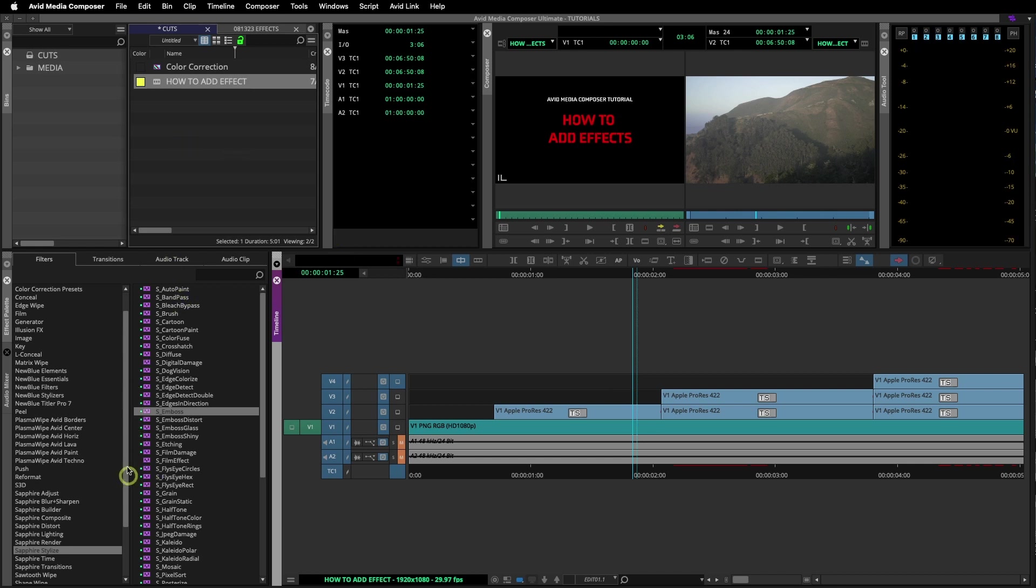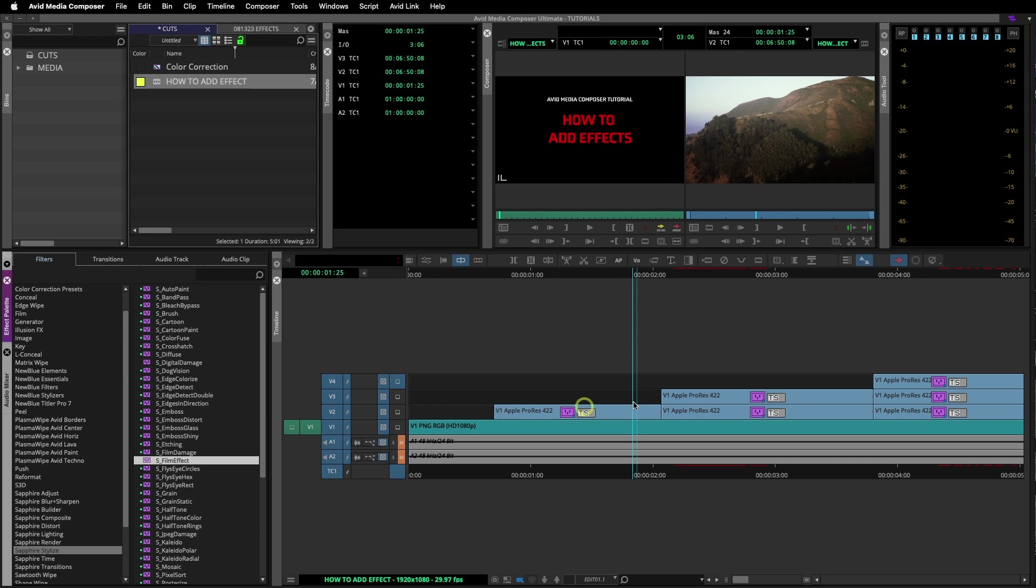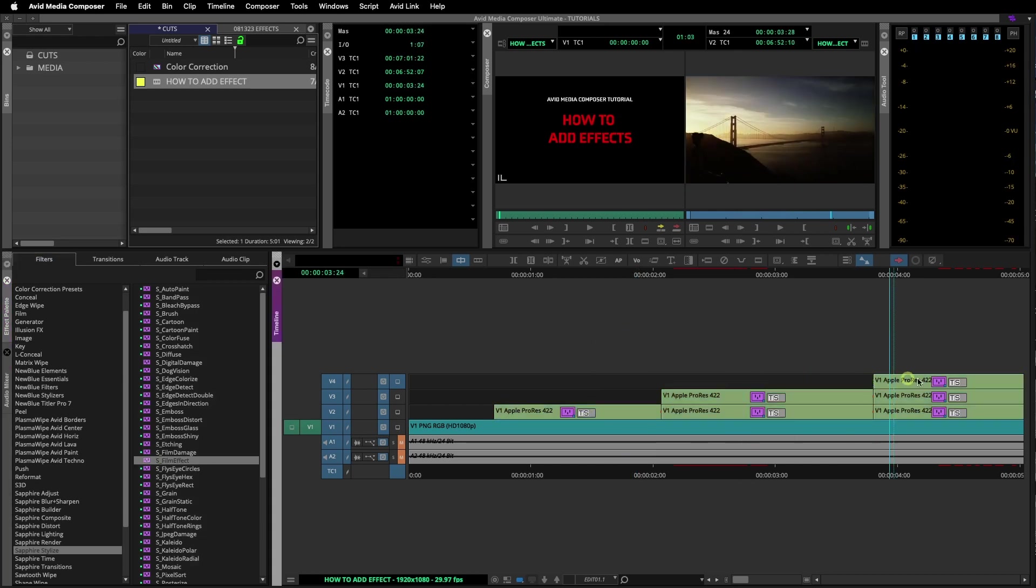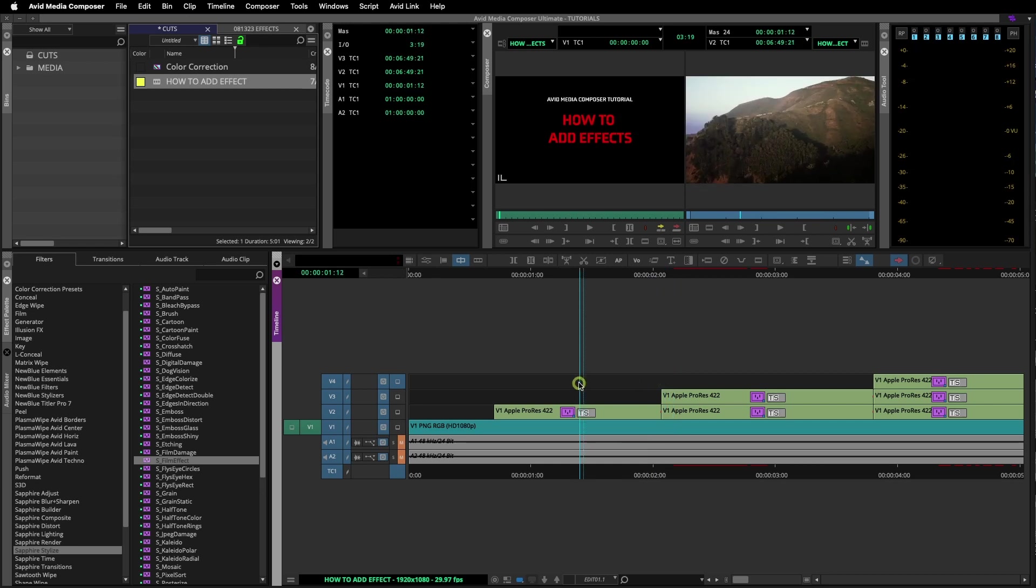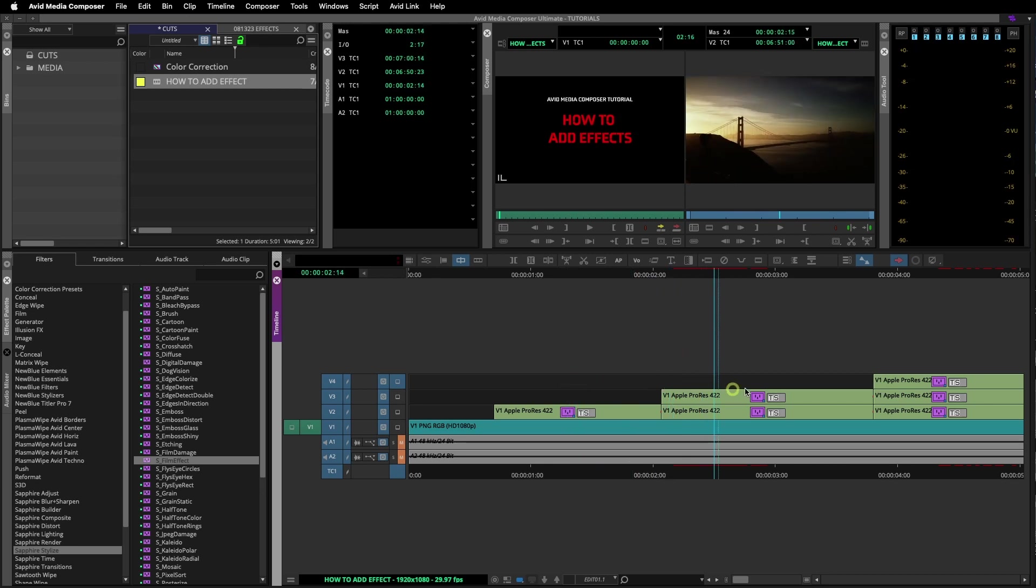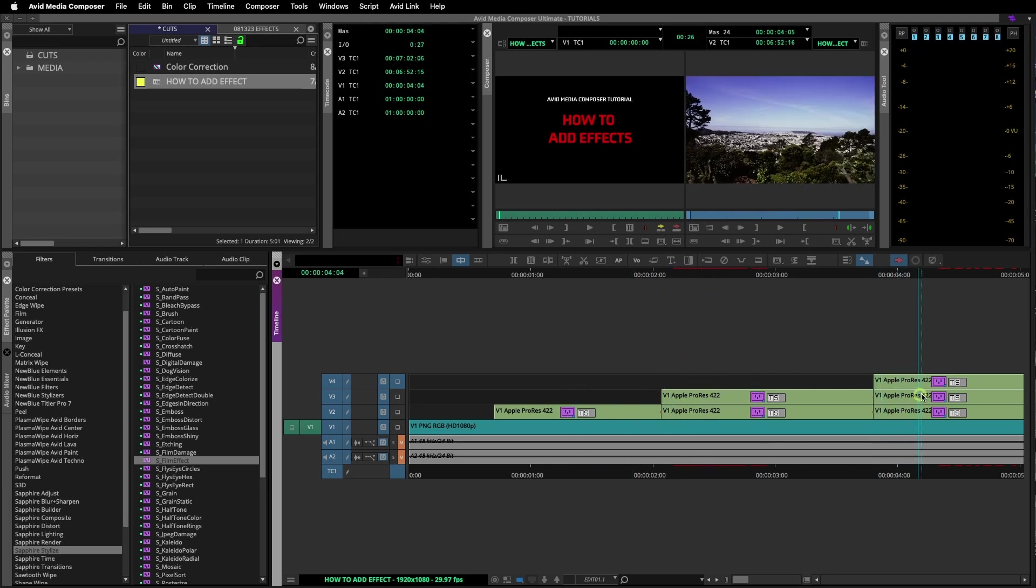Then I will go back into the effect palette. Now with the multiple clips selected, I will double click on the effect I want to apply to all the clips. Now you can see I've added the effect to all the clips that were selected.